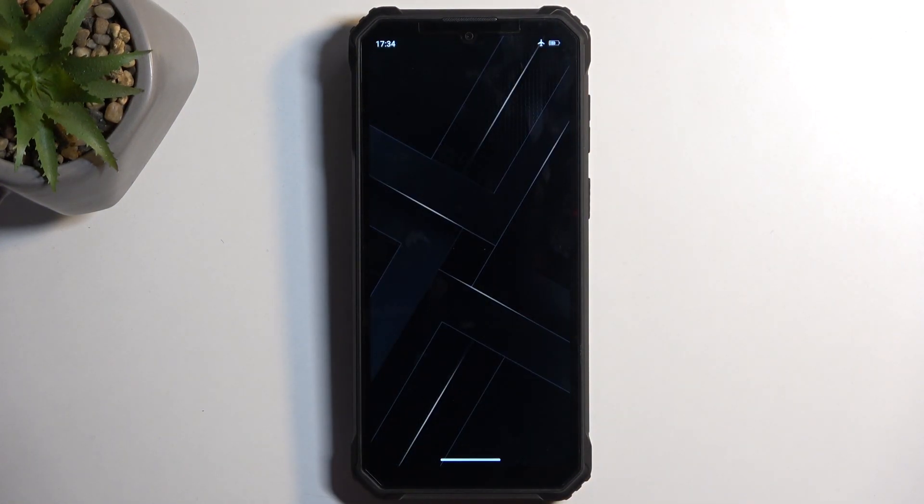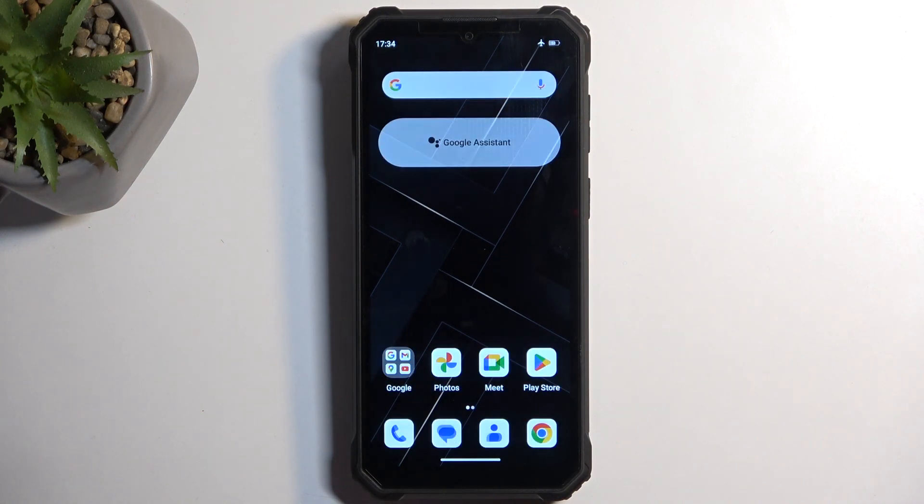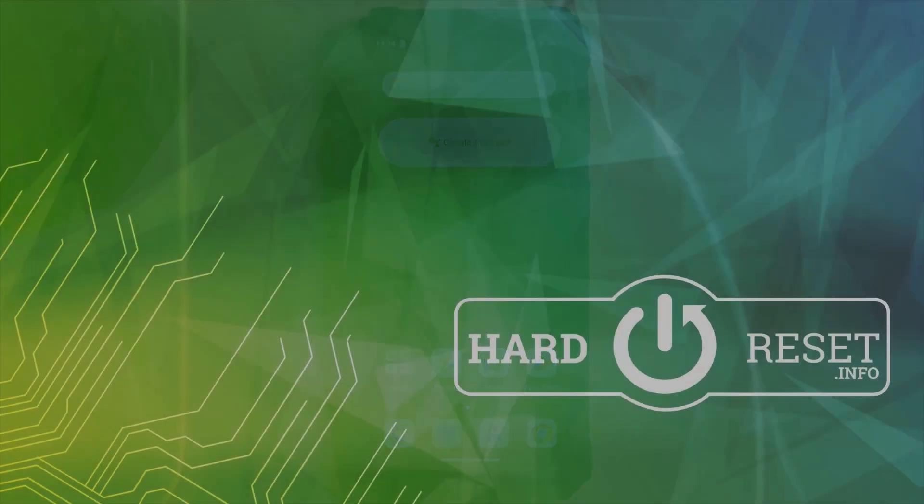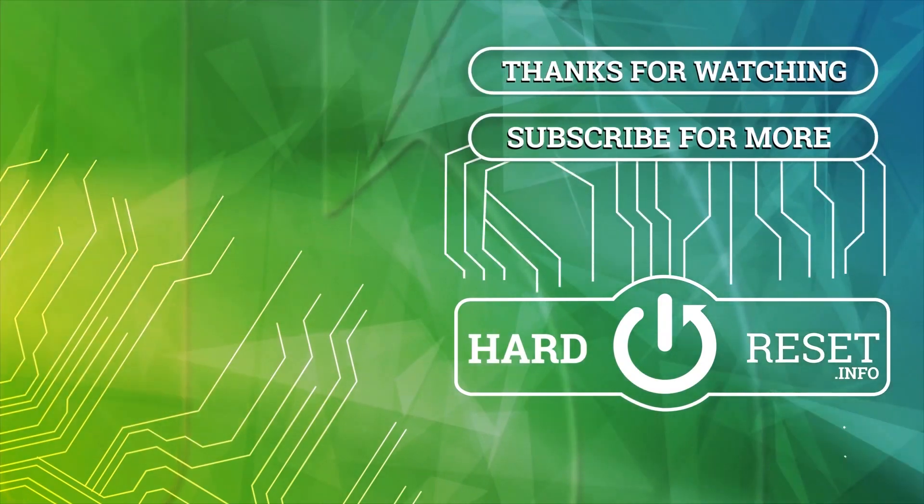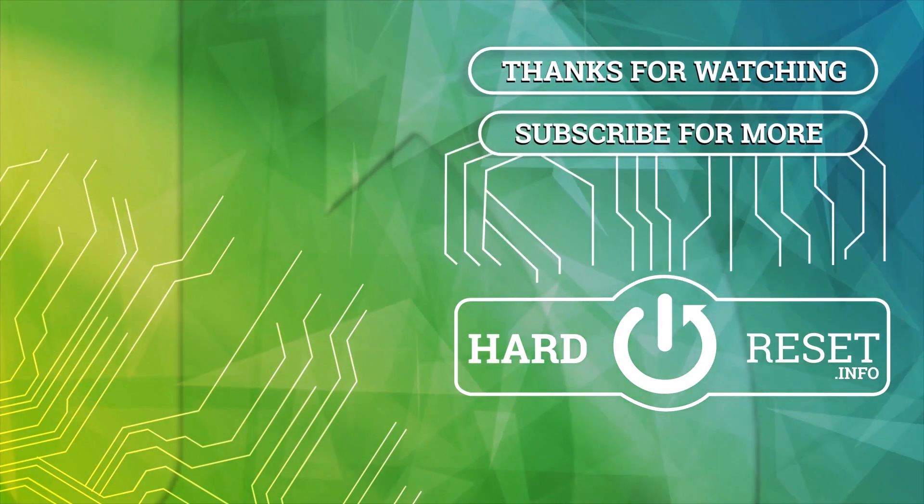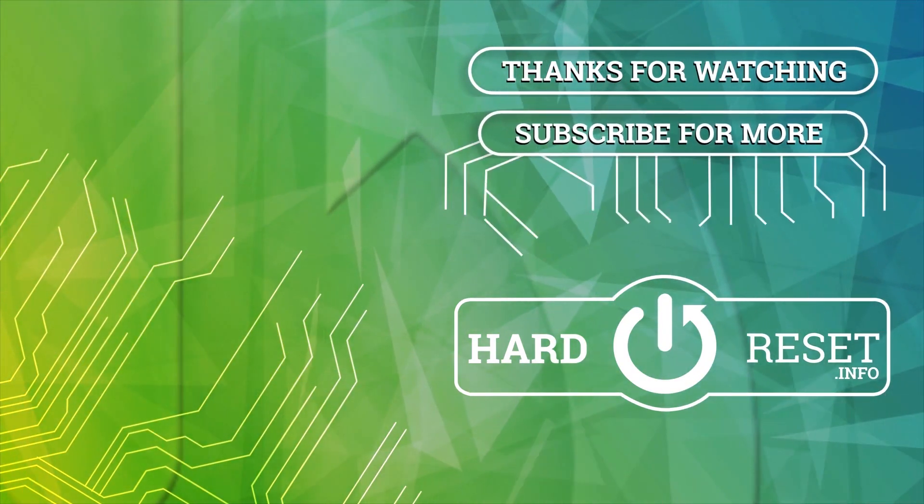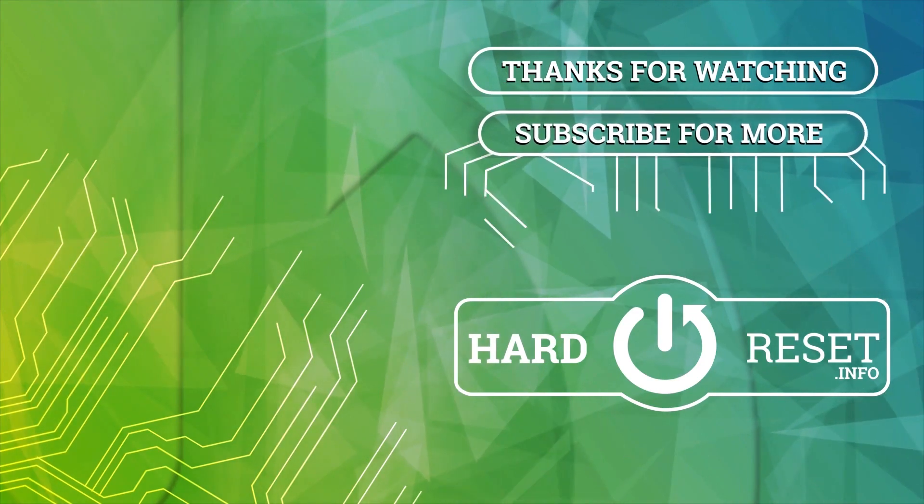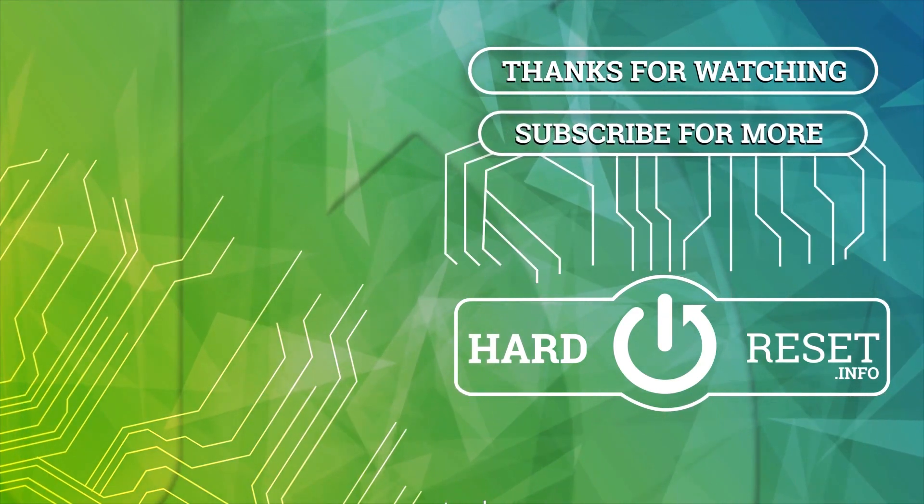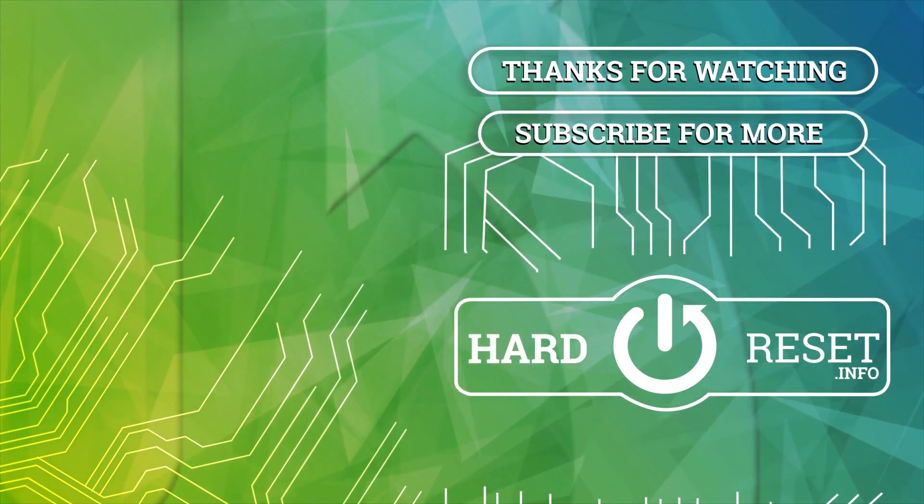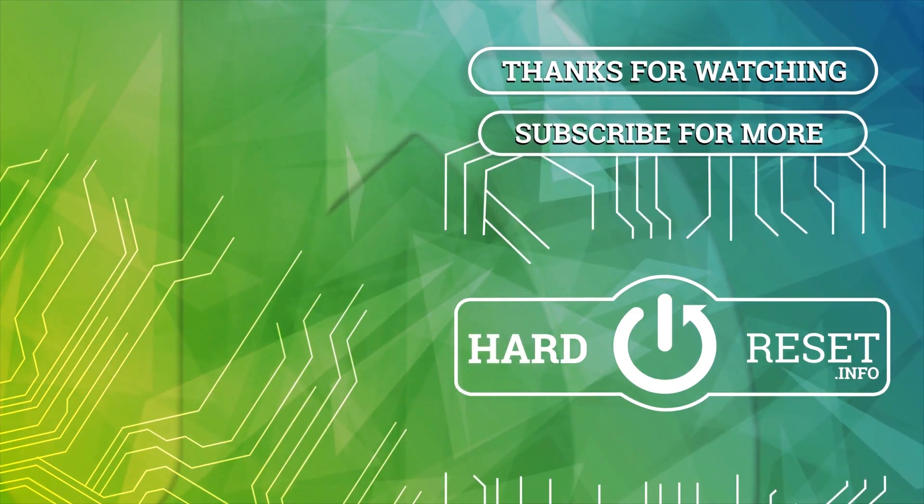And there we go. Now if you found this video helpful, don't forget to hit like, subscribe, and thanks for watching. See you next time.